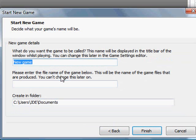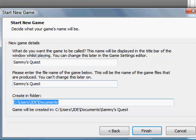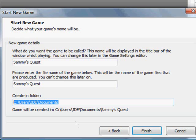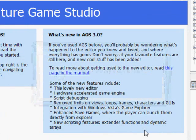It asks for the name of the game. In this case we're going to say Sammy's Quest. It asks for the file name of the game, which we'll just call Sammy's Quest also. And then it asks for what folder we want to create it in, which the default folder is your documents folder, which is fine for me. So I'm going to say finish.